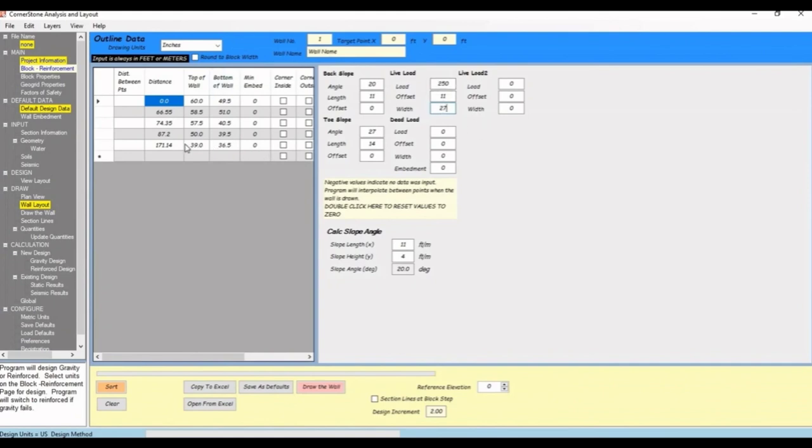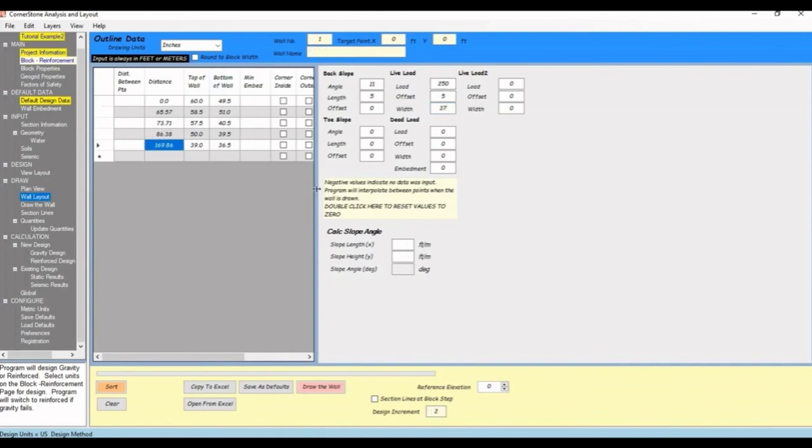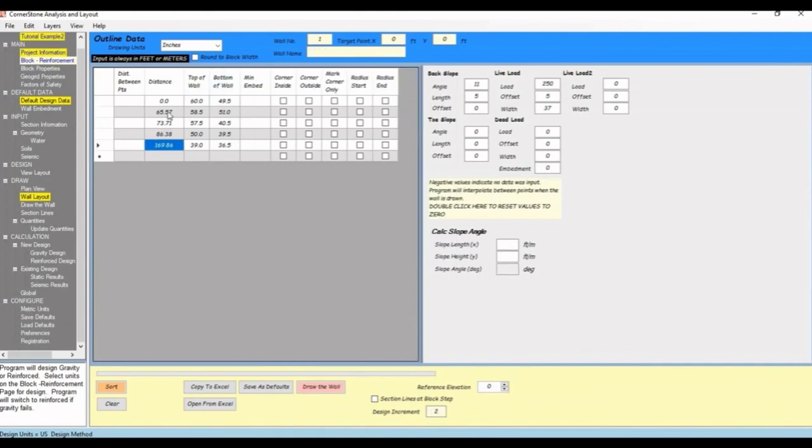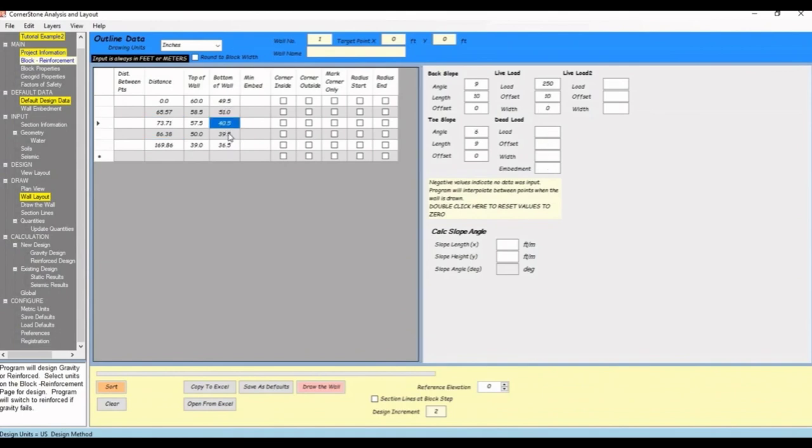You'll then do the same for all of the points. Fast forward now that I've added those. If you leave anything blank, you'll see here that the program will interpolate between points when the wall is drawn.